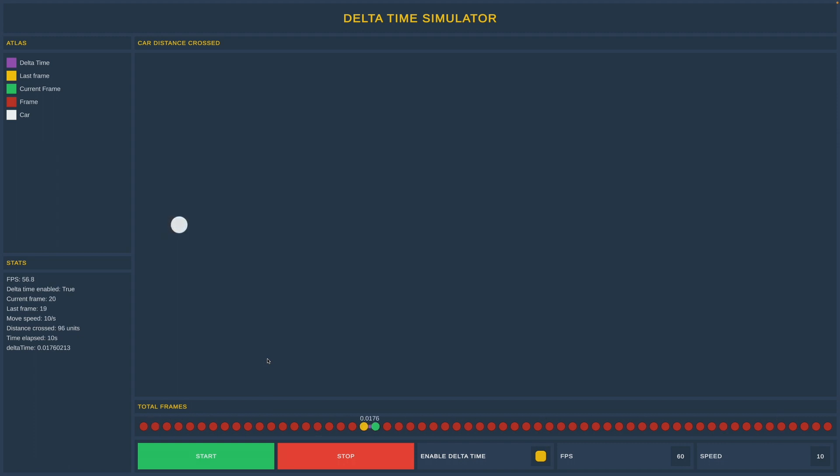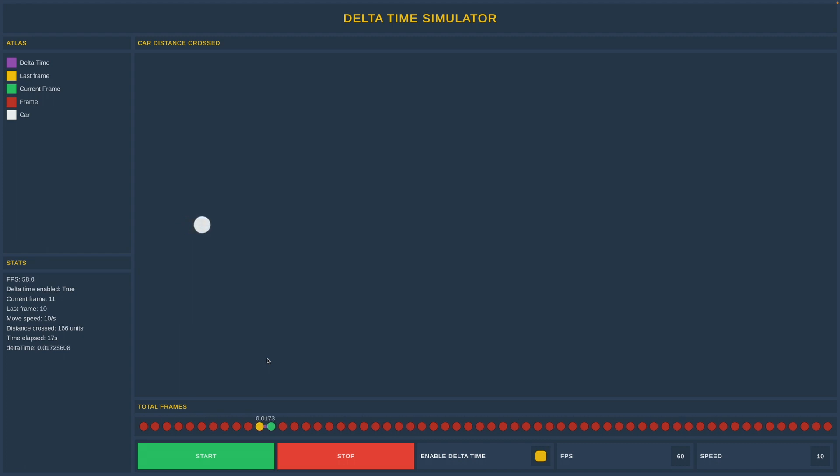When we tested without delta time enabled, moving per second is always slower than moving per frame because there are fewer numbers to multiply with. And there is nothing wrong with that. We can increase our speed and problem solved.